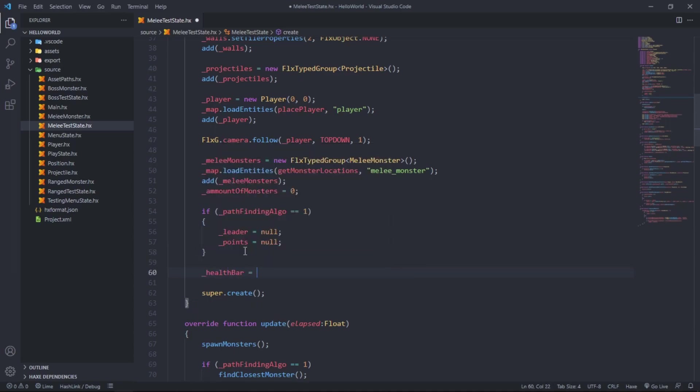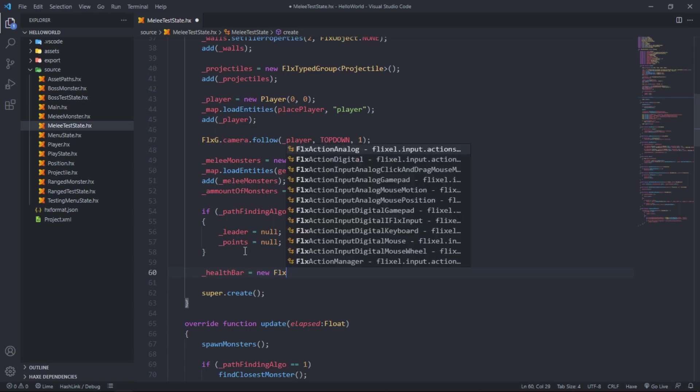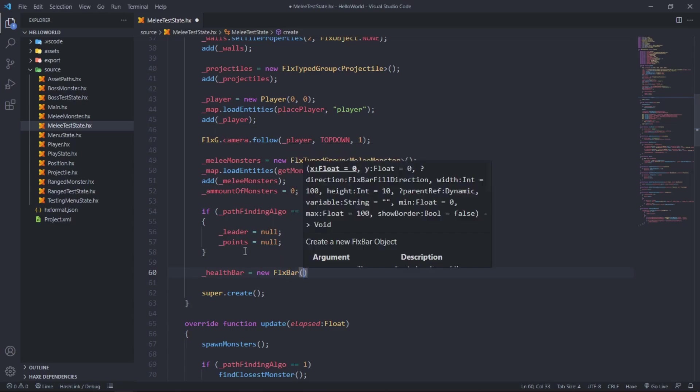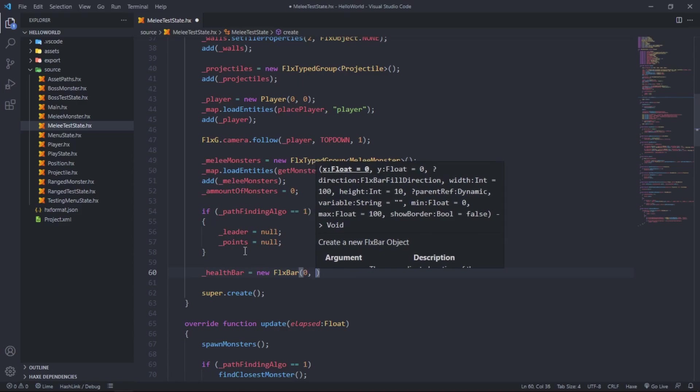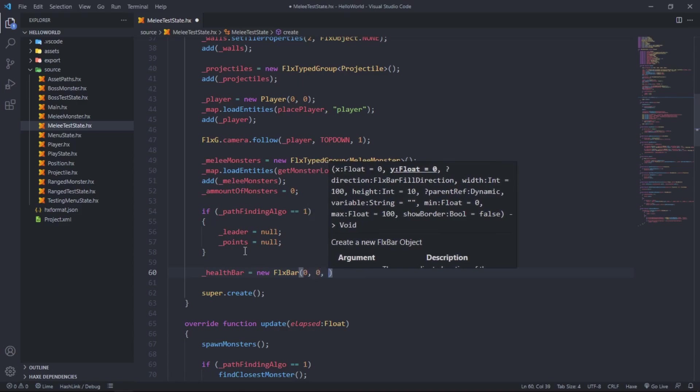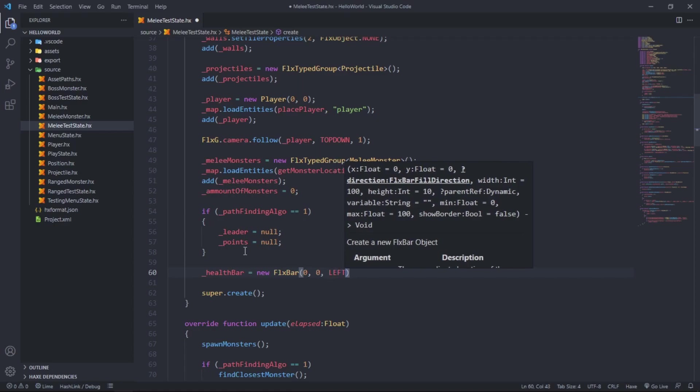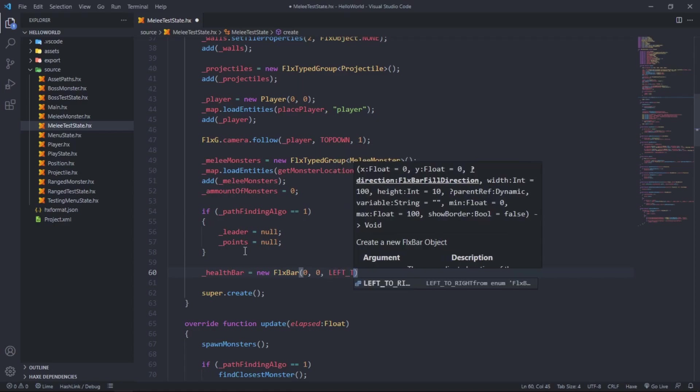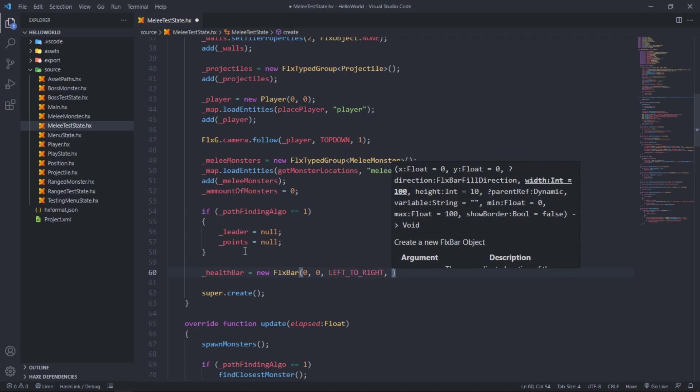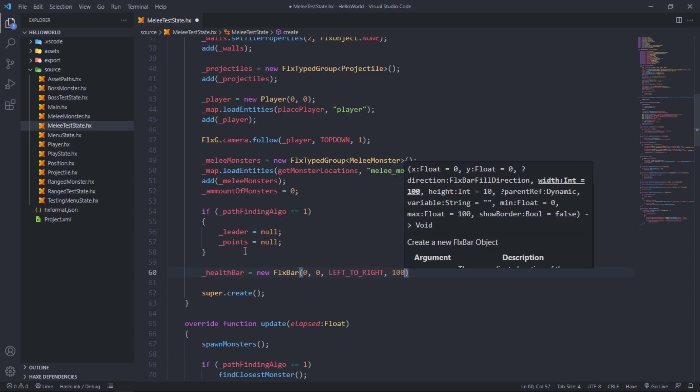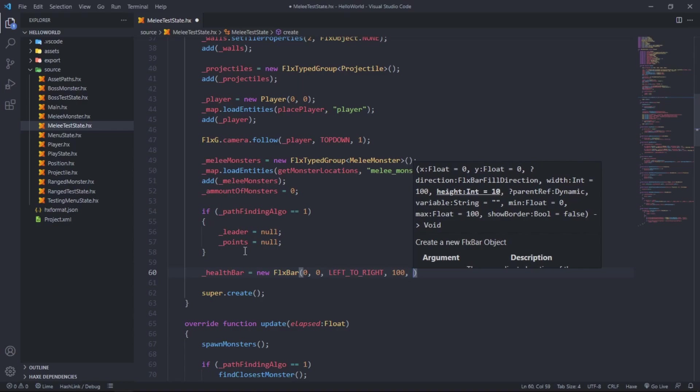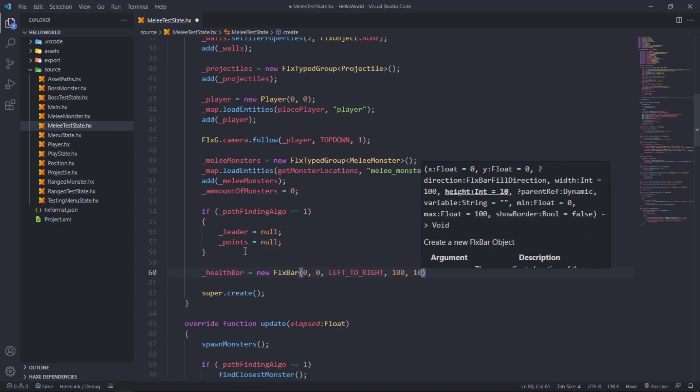As you can see it wants the float position for x and y, so we can say 0, 0. The direction is from left to right. The width is 100 since our player has 100 health. The height is 10.